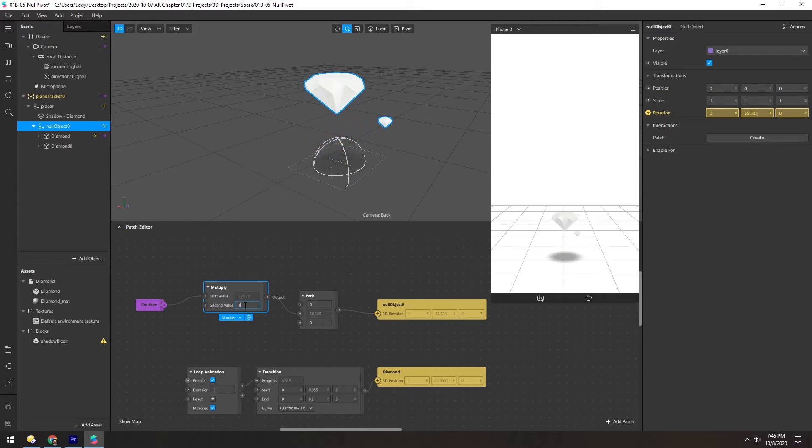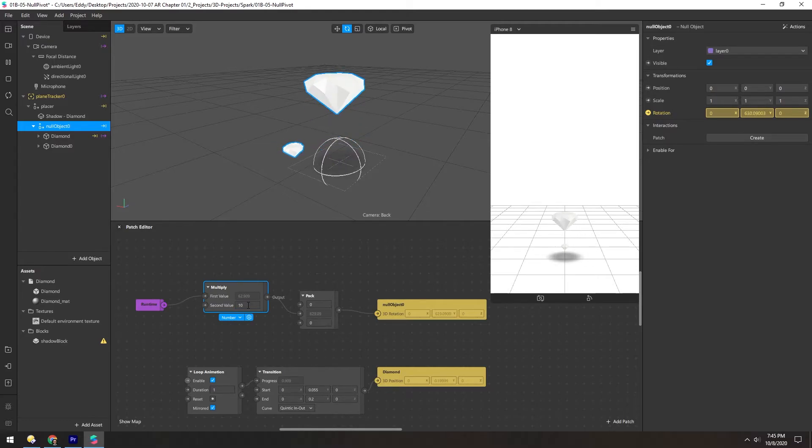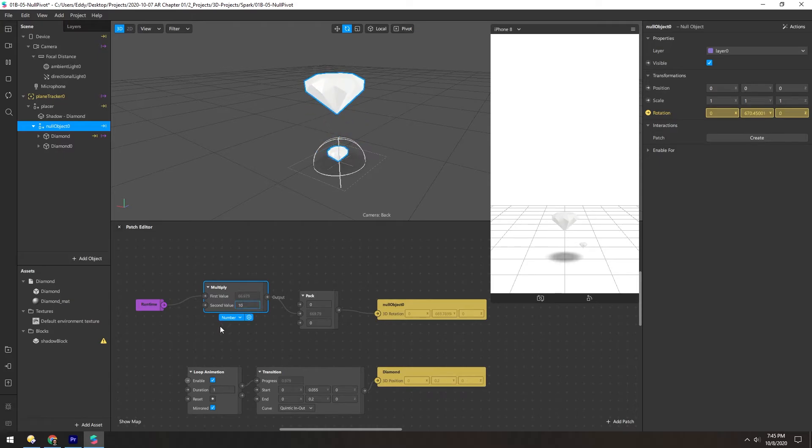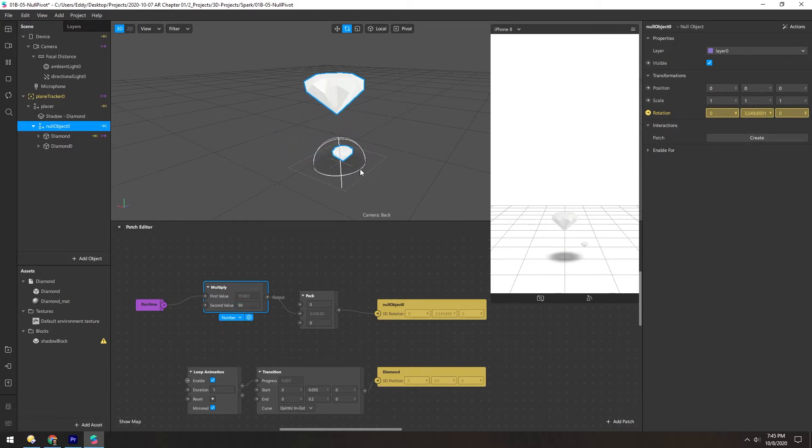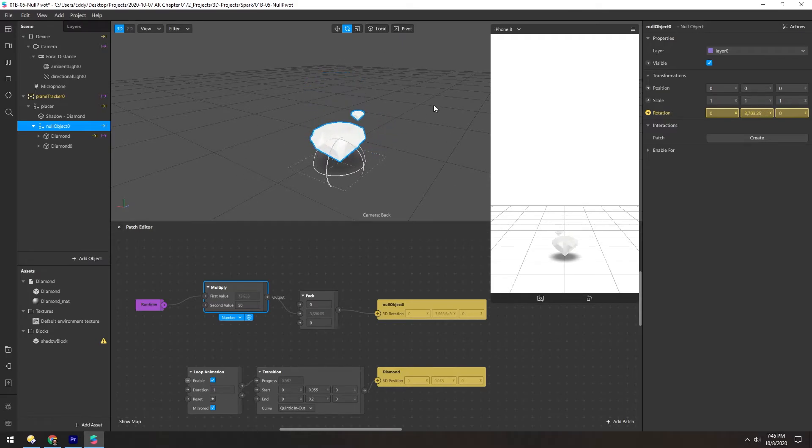So nothing has changed because we're multiplying by one. But if we change this to, say, 10, now it's moving 10 times as fast, which is still quite slow, but we could even change it to 50. Now you see we have this nice fluid animation that will just continue going forever.